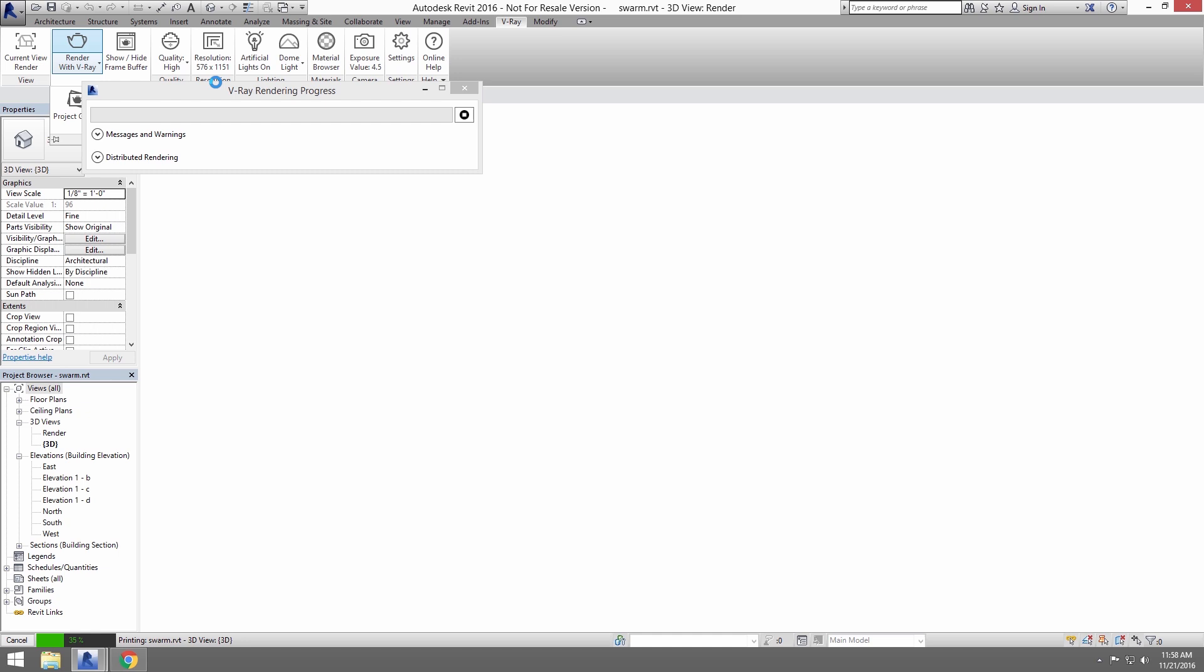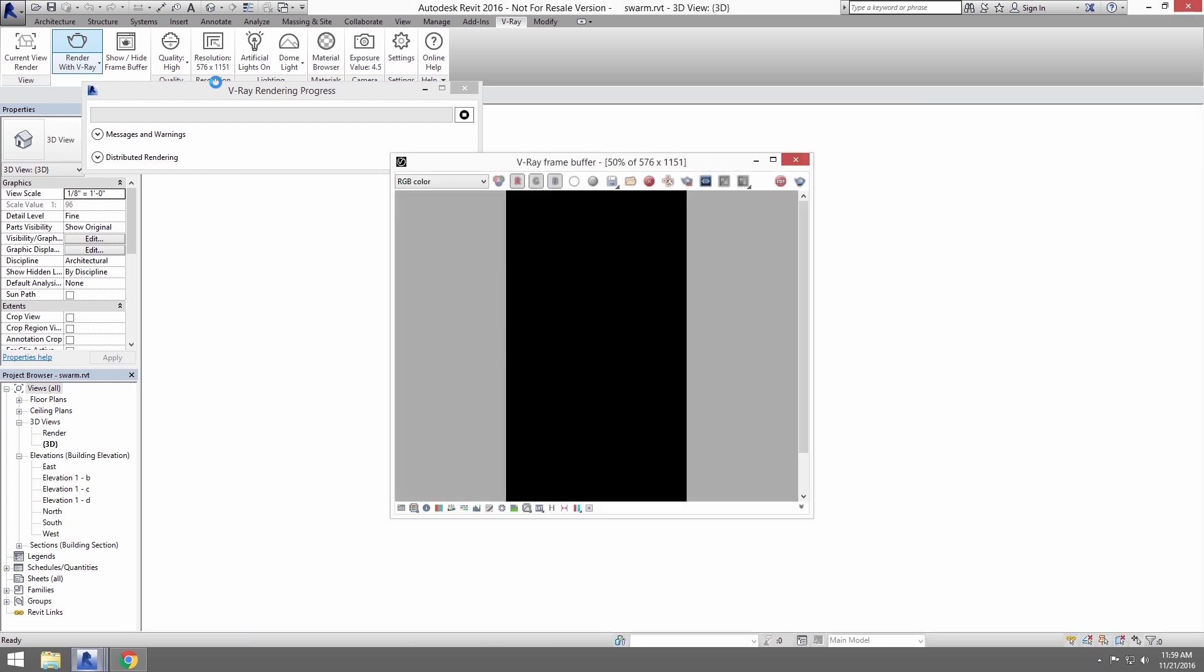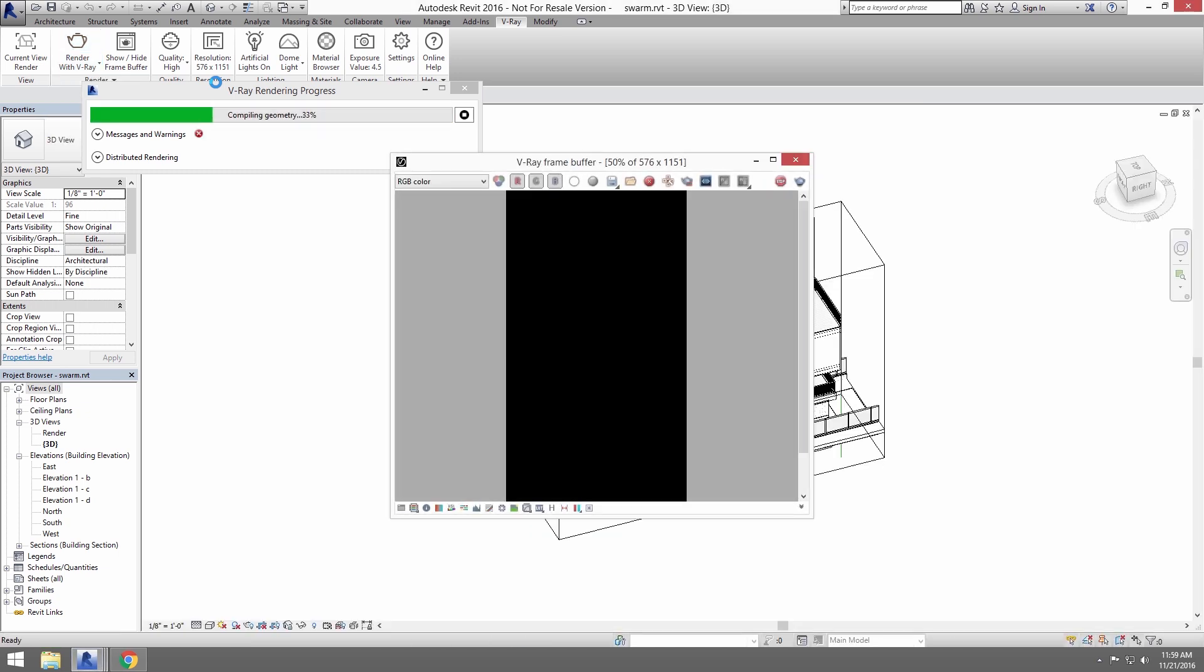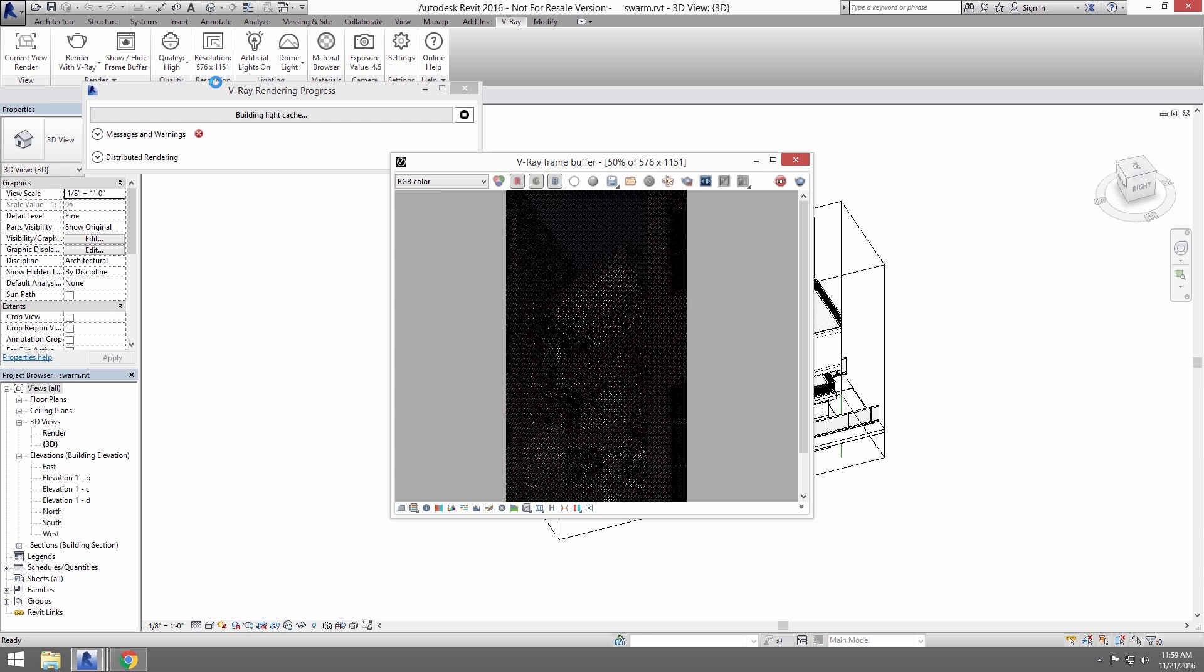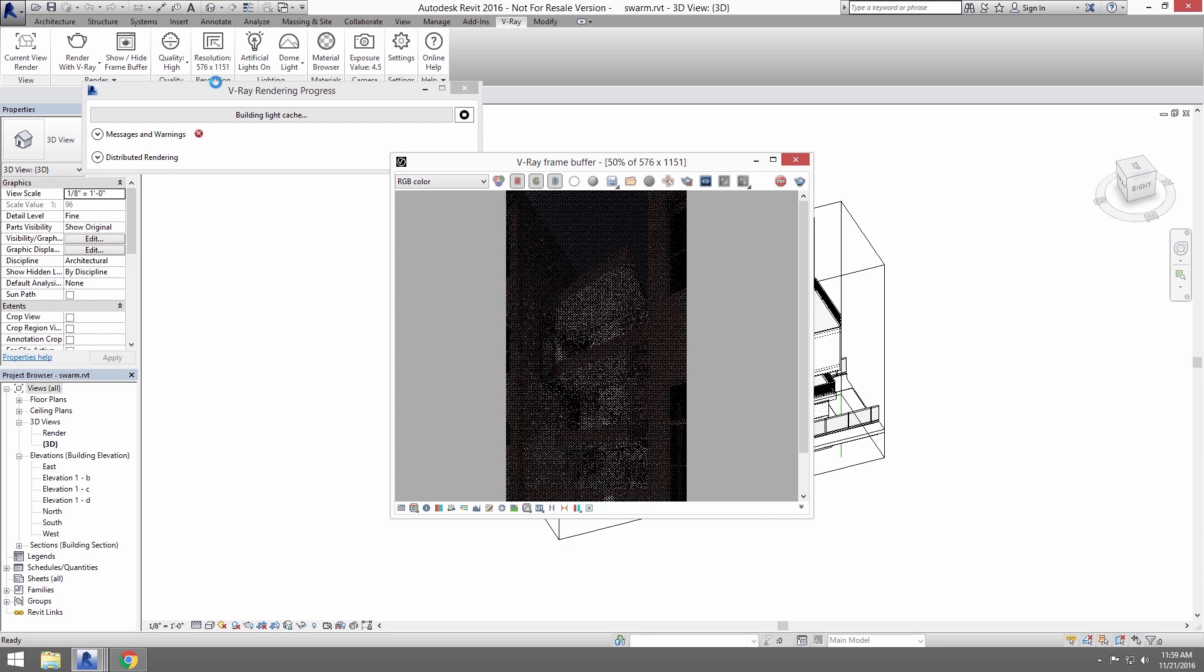Now, you won't be able to see the other machines jumping in to help this render until V-Ray gets to rendering some buckets. So, we'll elapse a little time here.